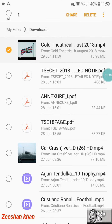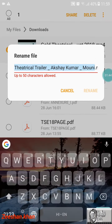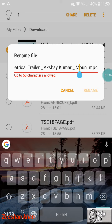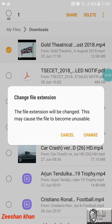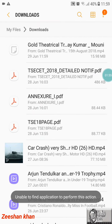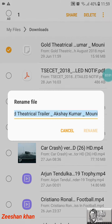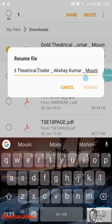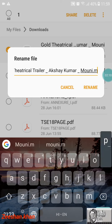Sometimes the file will not come in the right format — you can see it shows as MP4 but if you try to open it, it says unable to find application to perform the action. So you have to press and hold it, then select Rename, and at the end add dot mp4.